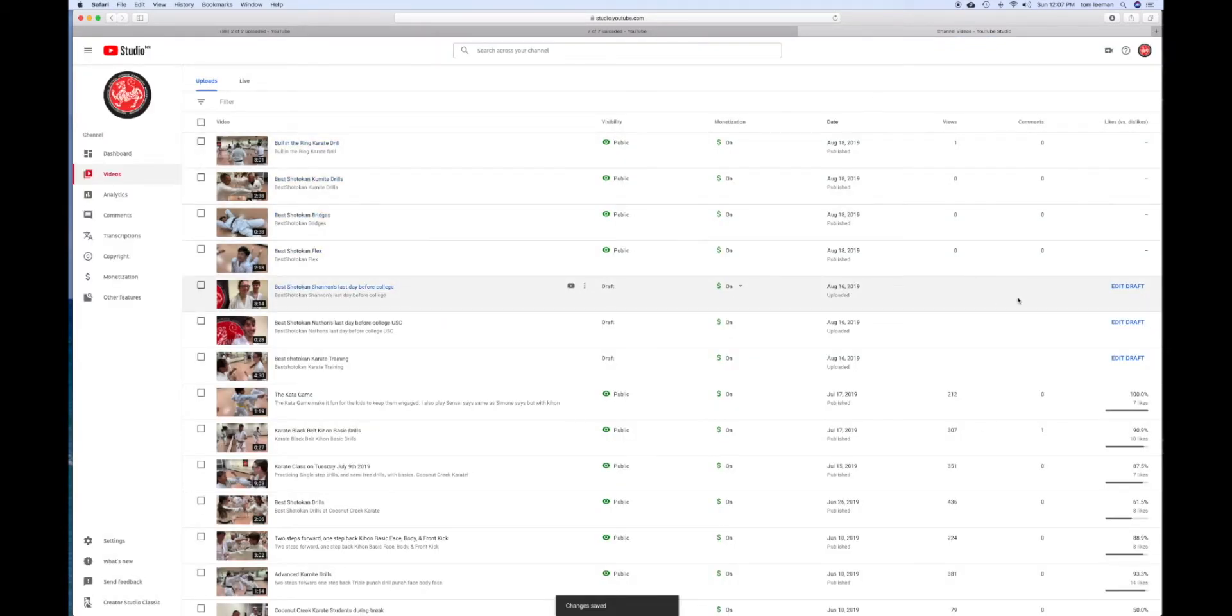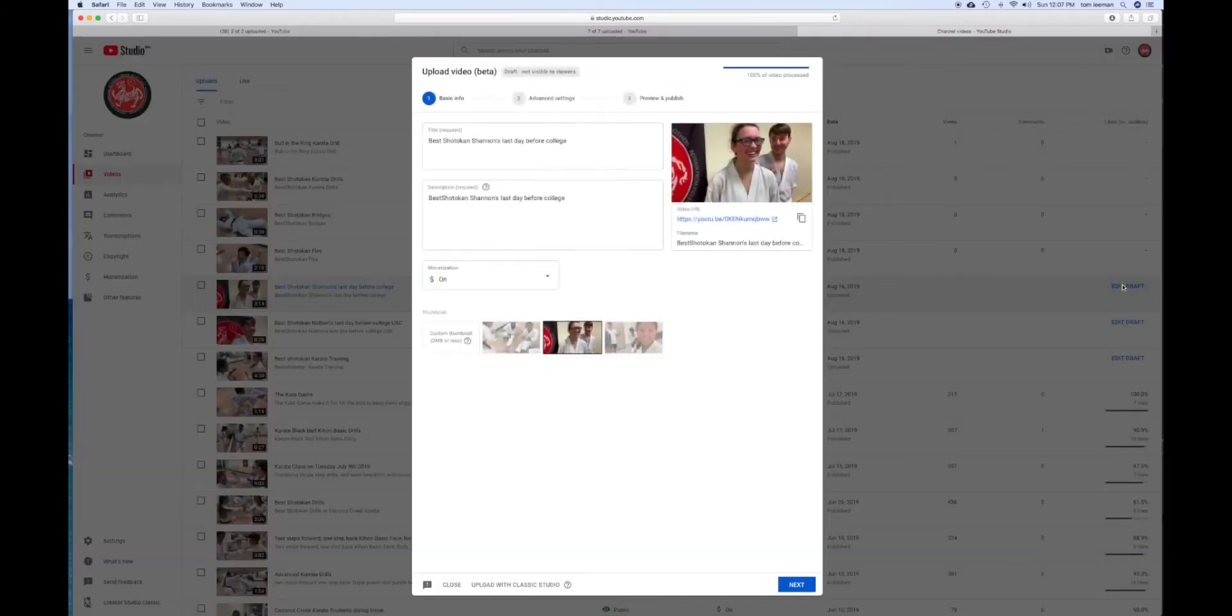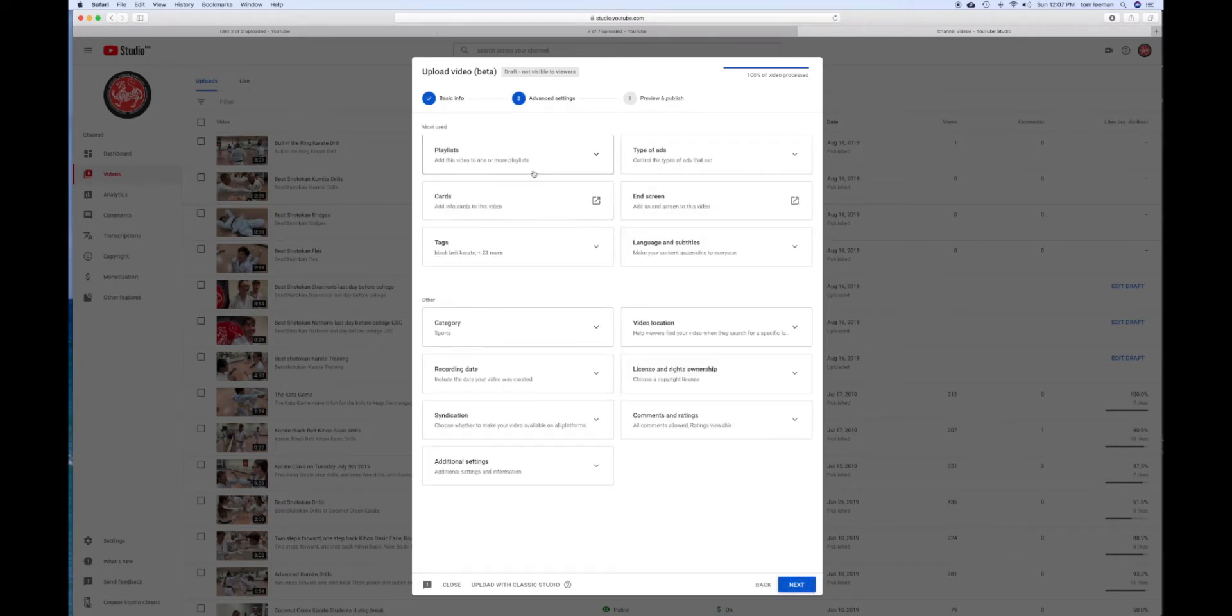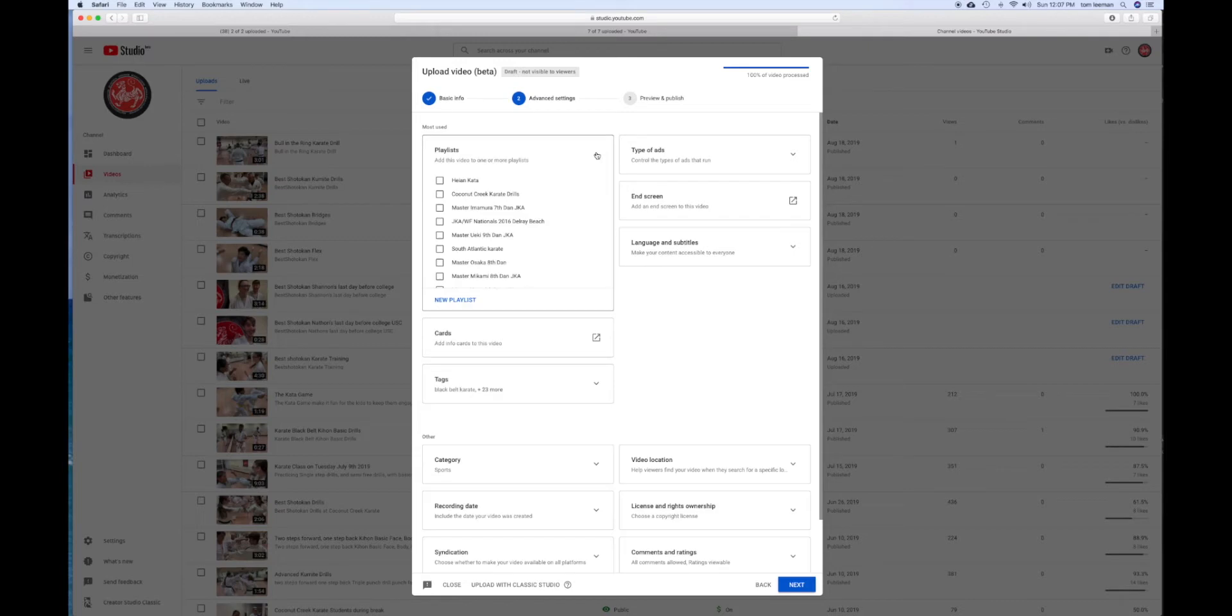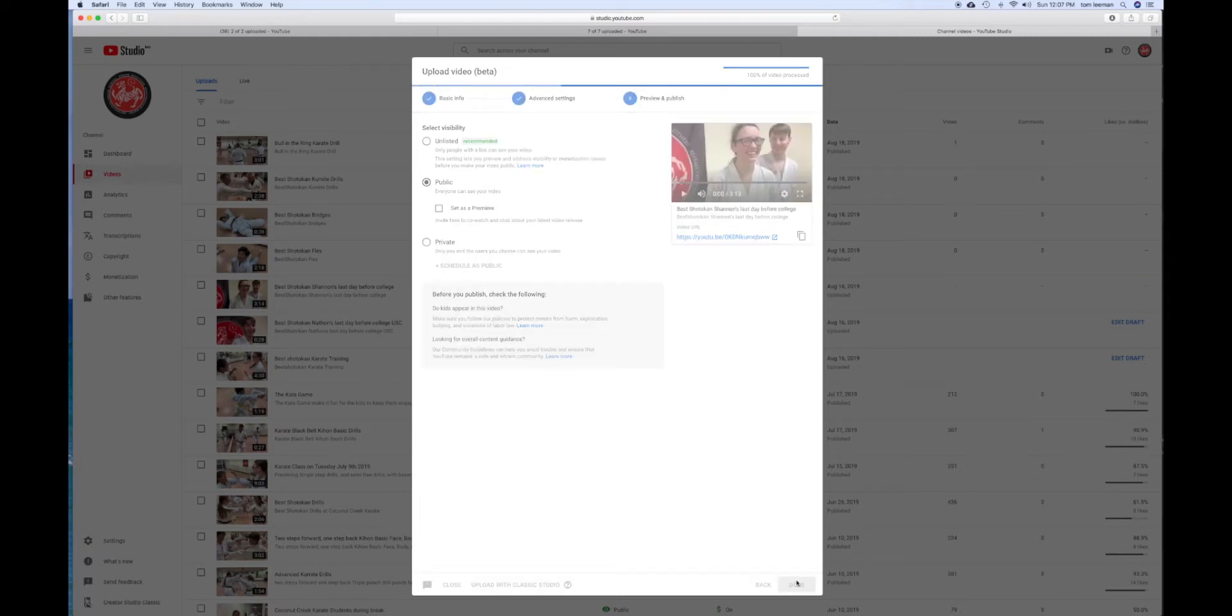One, two, three, four. So let's go to this one. And let's go to next. And let's go to playlist. Now let's go to next. Let's go to public. And done. So this is a quicker way to do it.